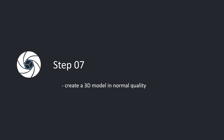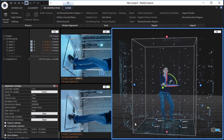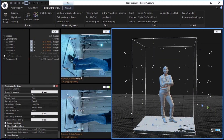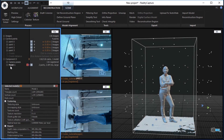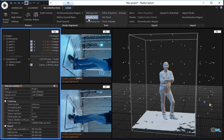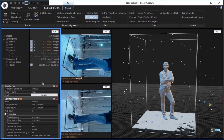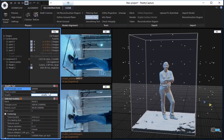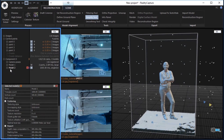Step 7. Create a 3D model in normal quality. In the reconstruction tab, click the normal detail button in the process part to reconstruct a 3D model in normal quality. In the 1DS, there will be a newly created model 1 added under the component 0. Step 8. Simplify the model to 1 million triangles. In the reconstruction tab, click the simplify tool button in the tools part to simplify the 3D model. Set the target triangle count to 1 million and click the button to simplify. In the 1DS, there will be a simplified model 2 added under component 0.